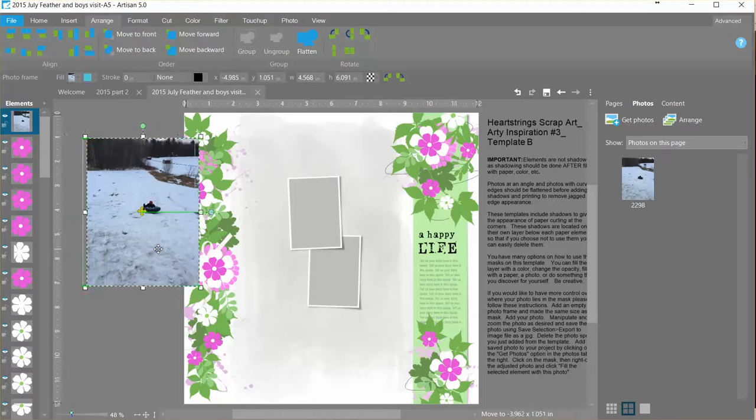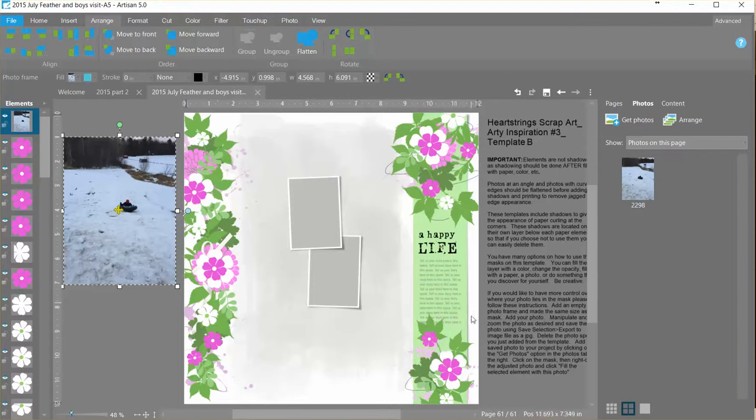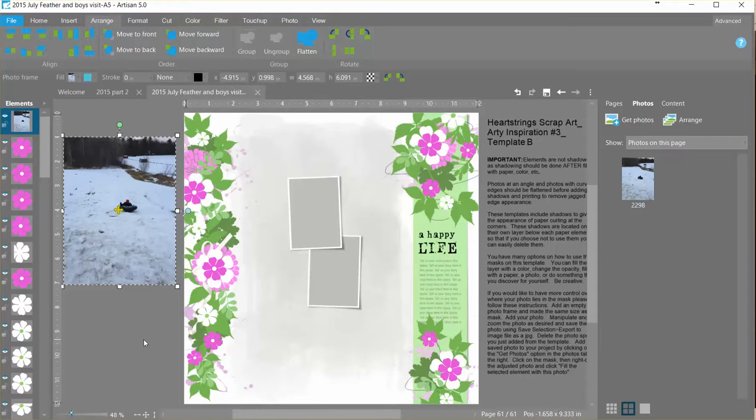So first I've pulled a photo onto the page. Yes, I realize there are flowers here and this is a snow photo, but it's a nice vertical photo that I had easily that I thought would work well for this.